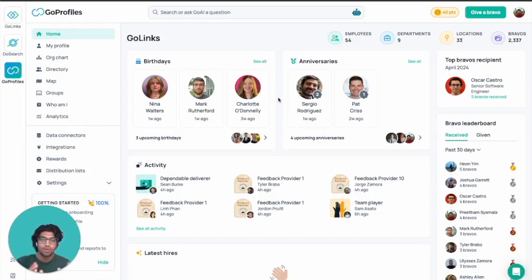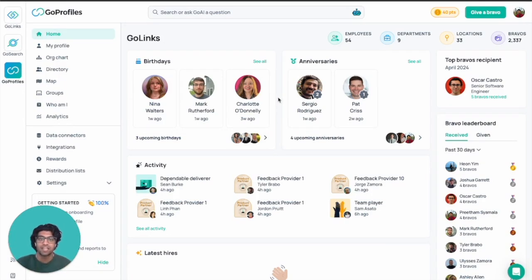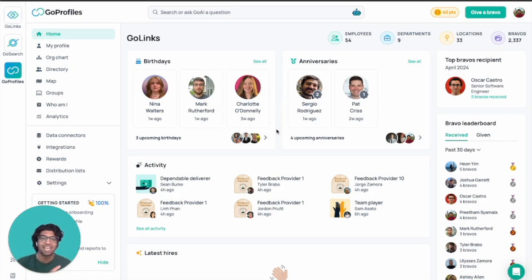To kick it off, we're on the homepage of the Go Profiles platform, which gives a general overview of your entire company. You can see birthdays, anniversaries, activity, the bravos, and all that information when you first log in.